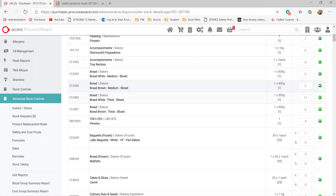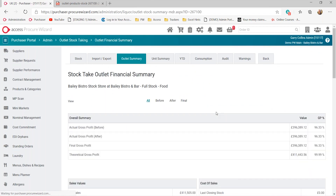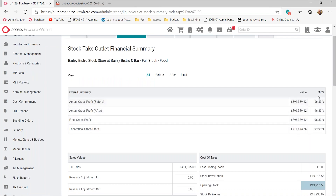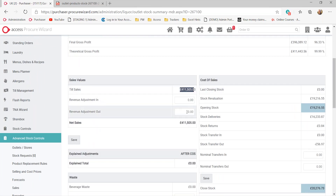Once we've entered our closing counts, we can go into our outlet summary. The outlet summary gives us a full breakdown of everything to do with that stock take — the values of products purchased, your till revenue coming in, the value of your goods, and your expected GP. As we scroll down, you'll see till sales feeding in. We can have revenue adjustments, primarily used by the finance team, for things like till discrepancies.